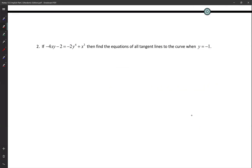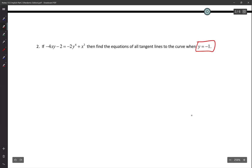If negative 4xy minus 2 equals negative 2y to the fourth plus x cubed, find the equations of all tangent lines when y equals negative 1. The first thing I always do is get coordinates first. I plug in y equals negative 1: negative 4x times negative 1 minus 2 equals negative 2(negative 1)^4 plus x cubed, giving 4x minus 2 equals negative 2 plus x cubed, so x cubed minus 4x equals 0.